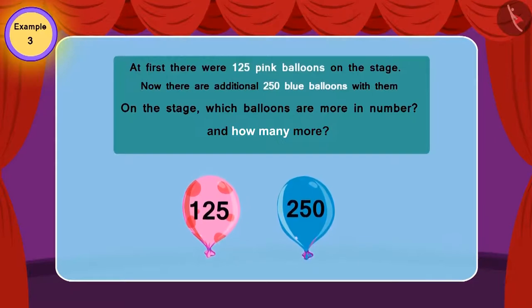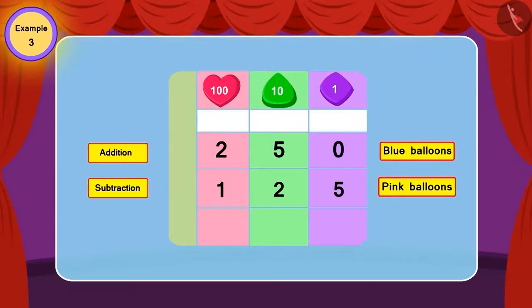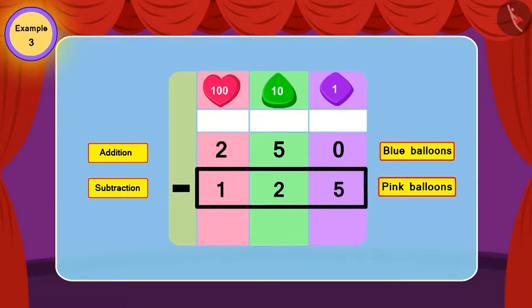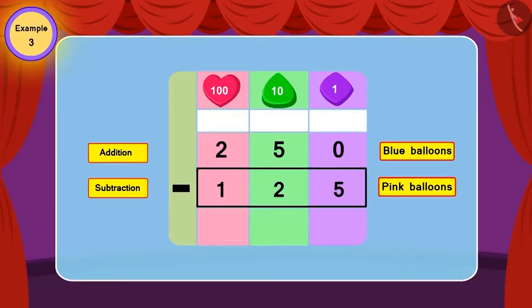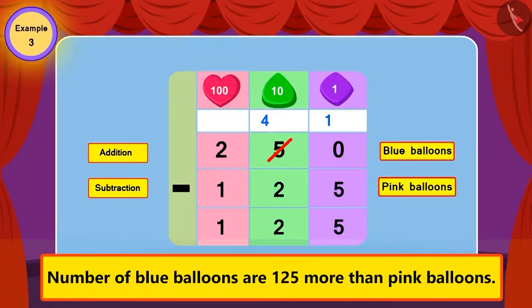Which balloons are more in number on the stage, and by how much? Children, can you find if in this question we should use addition or subtraction? This is the correct answer! In this question, we will use subtraction, because the number of blue balloons is more than pink balloons. For this, 125 is to be subtracted from 250. And now we can see that the number of blue balloons is more than pink balloons by 125.